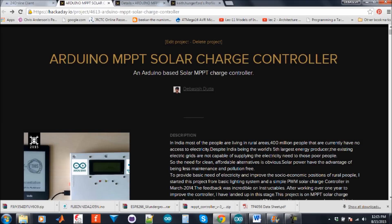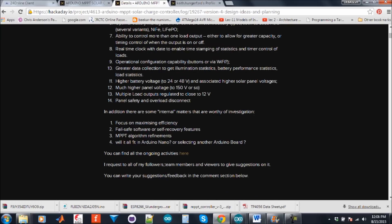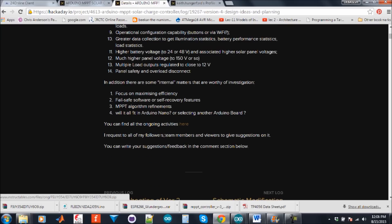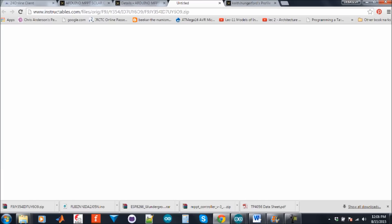Future planning and ideas. I have already added a separate project log to show all the ongoing activities regarding the new version charge controller. You can find the log in the name of version 4 design ideas and planning. You can find all the activities by clicking here. It will open a zip file. By extracting it, you can find all of the details.